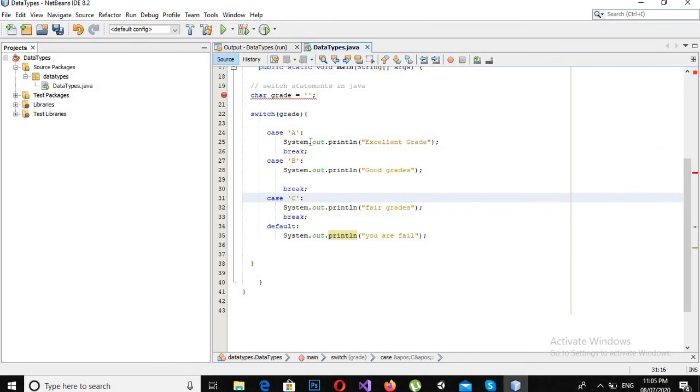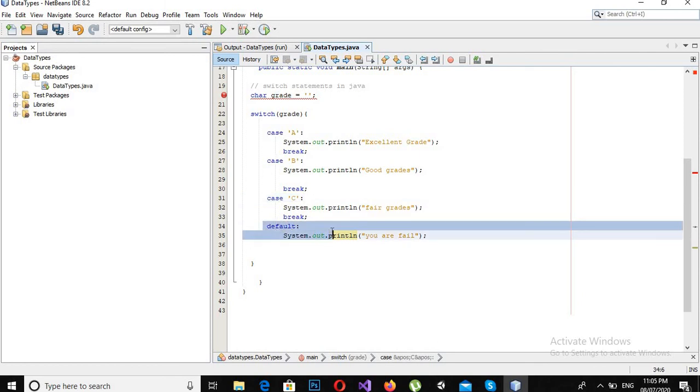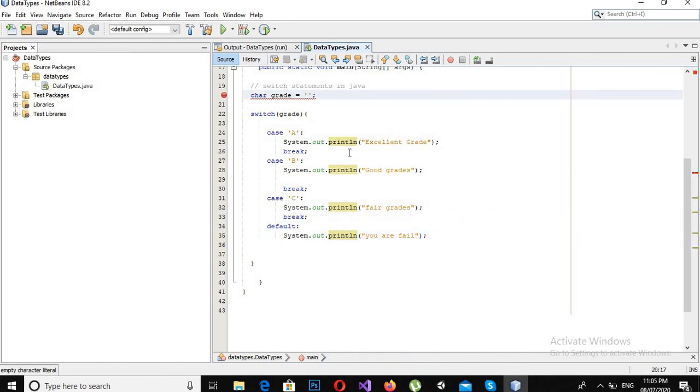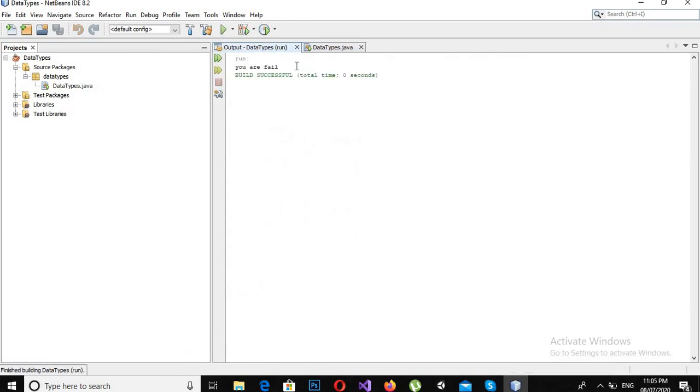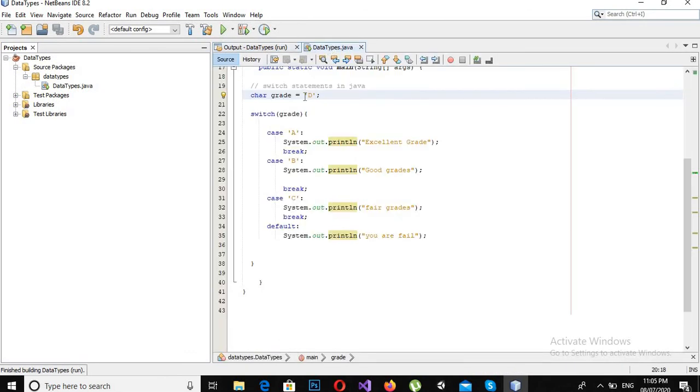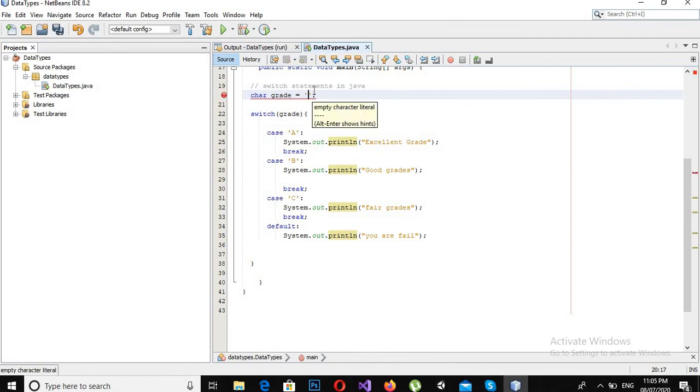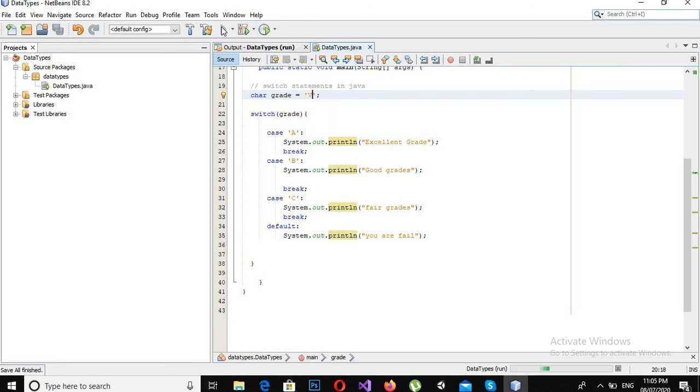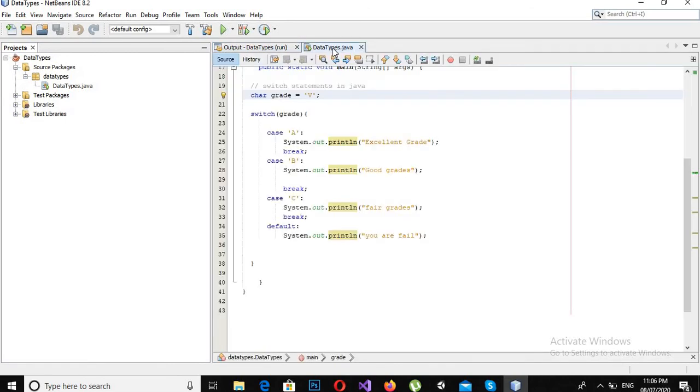Now onward it will check this one, this one, and this one, and neither of the cases will be true, so it will come to this default statement and it will print "You are fail." As you can see, now "You are fail" is printed. Now if I make this 'D' and run it, you can see that "You are fail" is printed. Now for every character, "You are fail" will be printed except A, B, C.